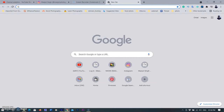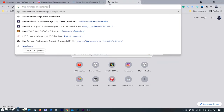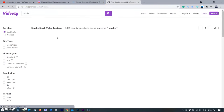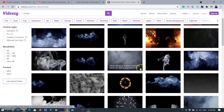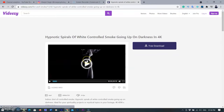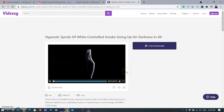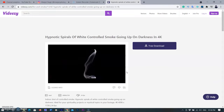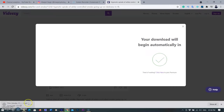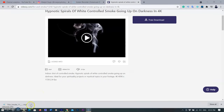Now I need smoke footage to apply on this picture, so I opened my browser and searched for 'free download smoke footage.' After Googling, you can find many stock footage sites. I selected the first one — Videezy — and found many smoke footage options. I selected one, clicked the play button to preview it, confirmed it works for me, and clicked the Download button. It saved to my computer's download folder.